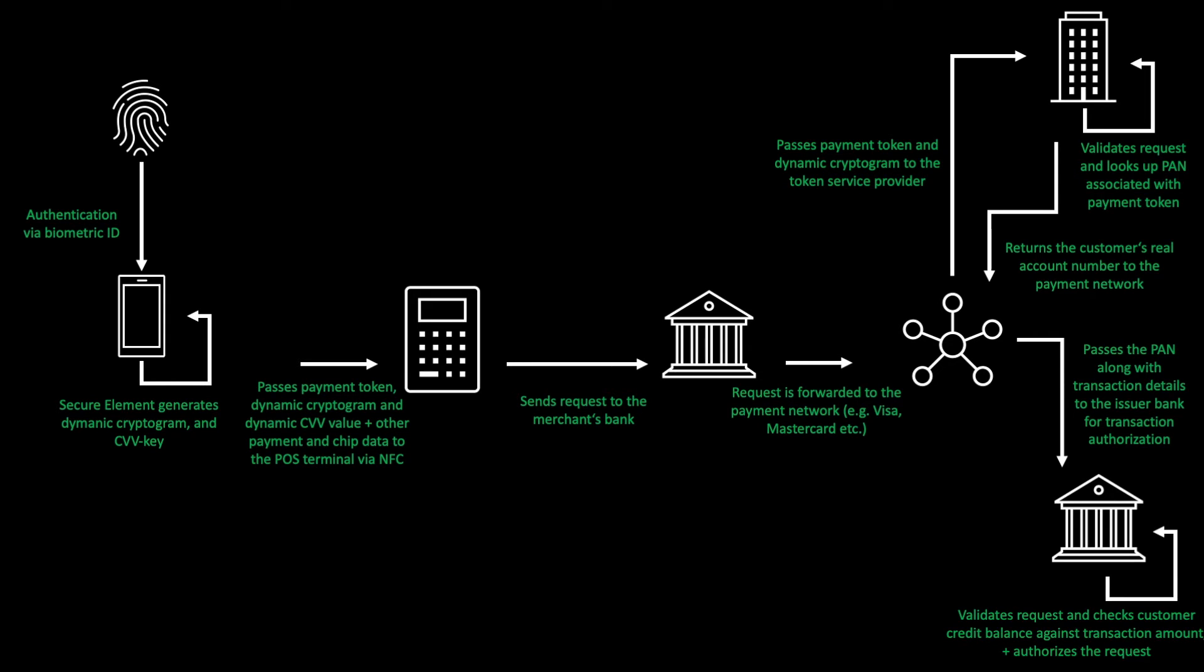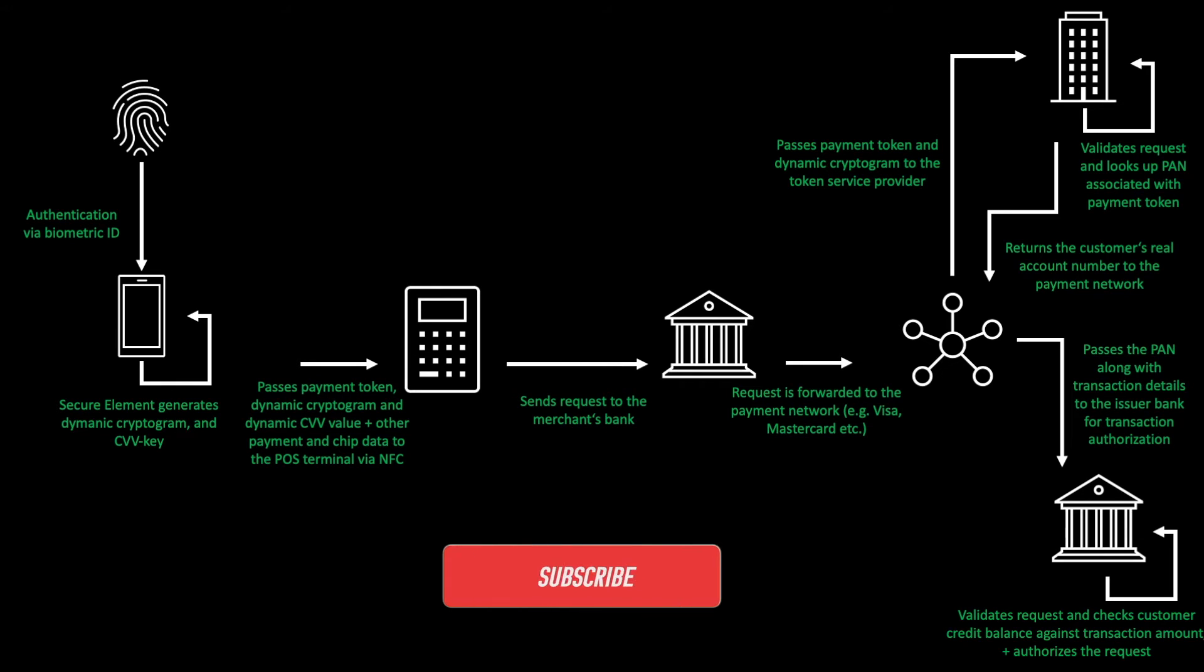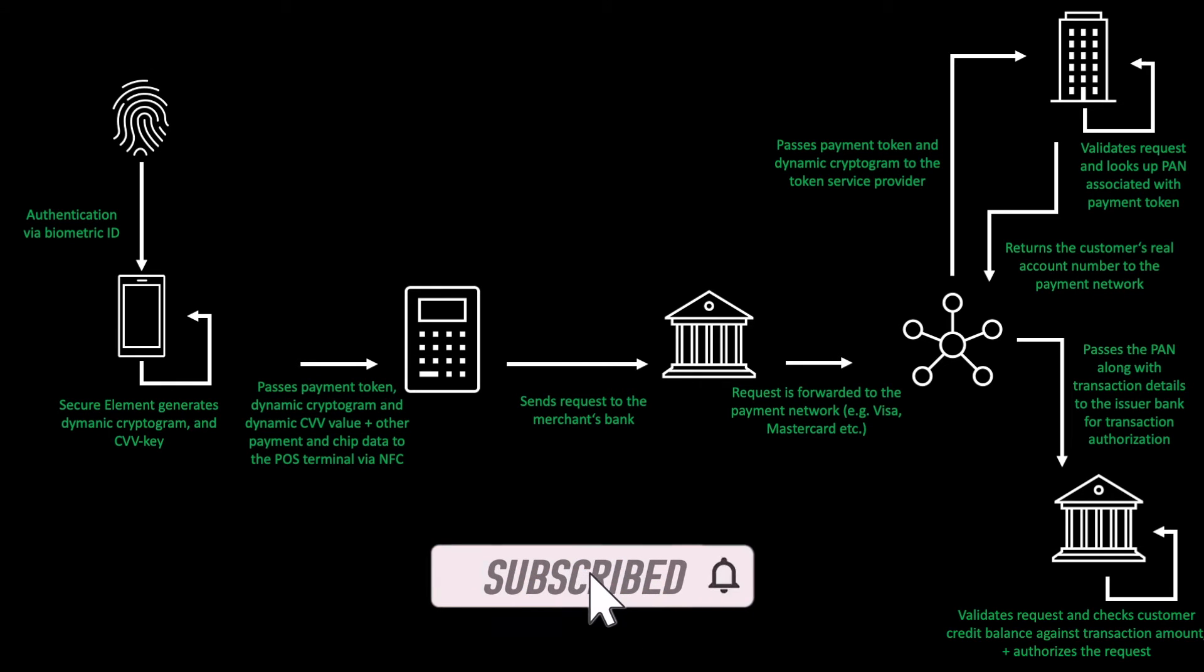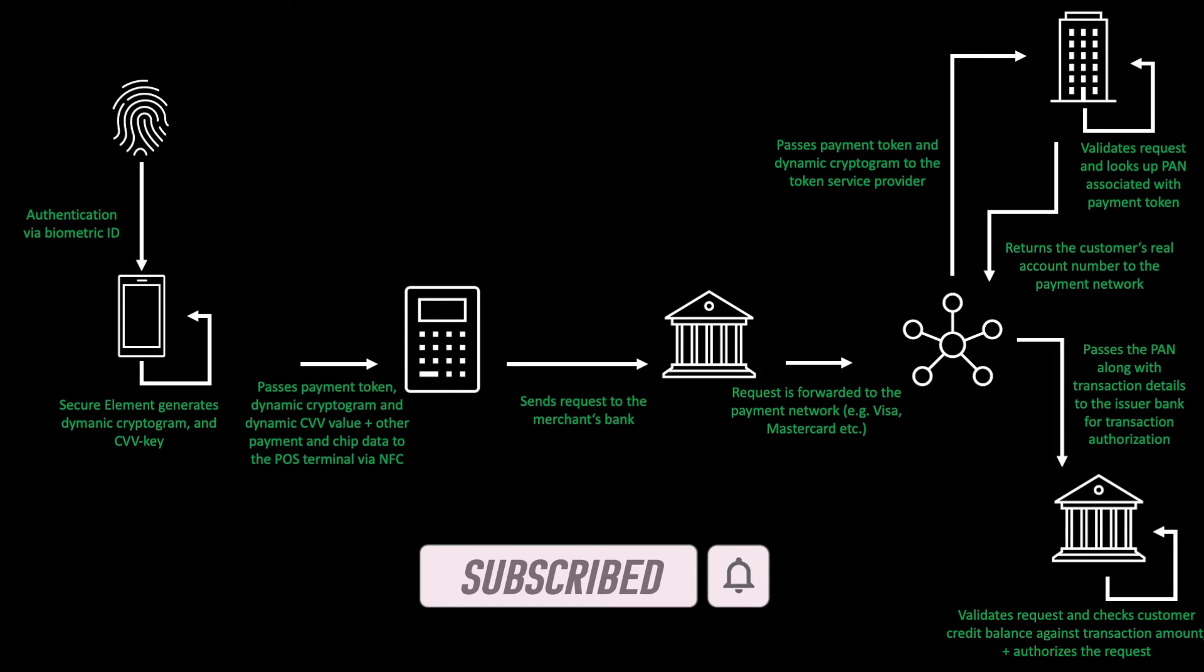The issuer bank validates the request by deciphering the card verification value. Once the dynamic card verification value is validated, the issuer bank checks the customer's credit balance against the transaction amount and authorizes the request.